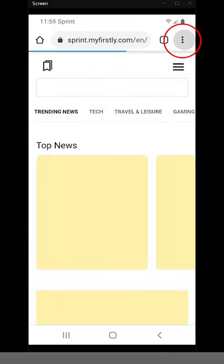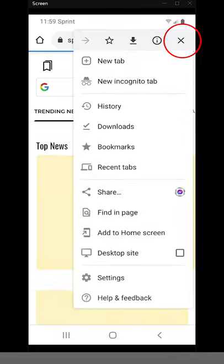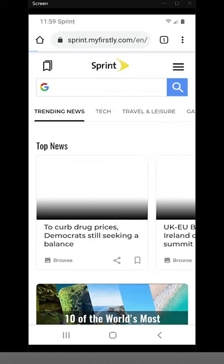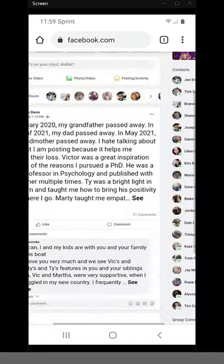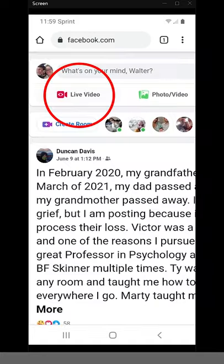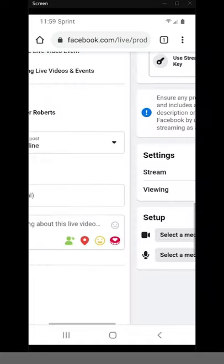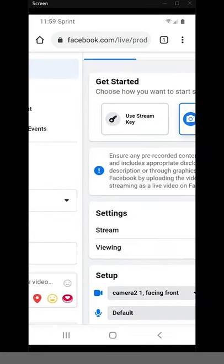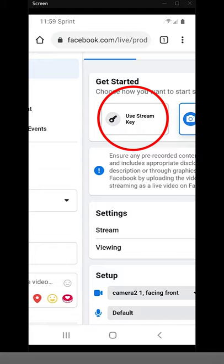hit the three dots at the top right hand corner, select desktop site, log into your Facebook account, zoom in, click live video, scroll to the side, click use stream key,